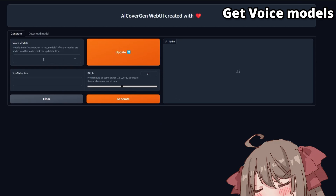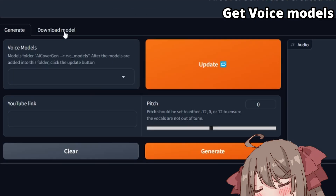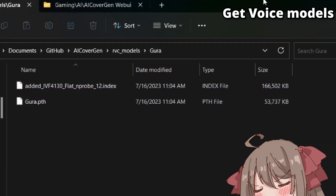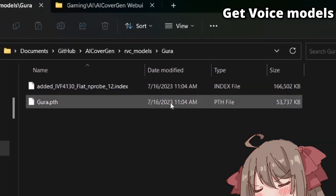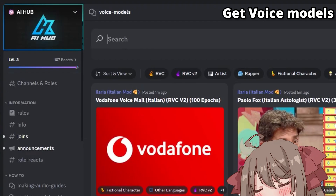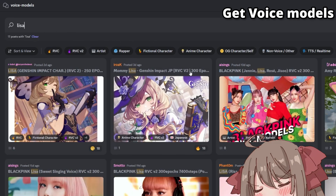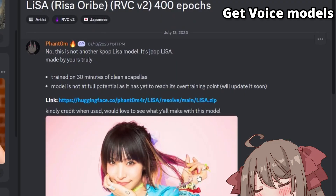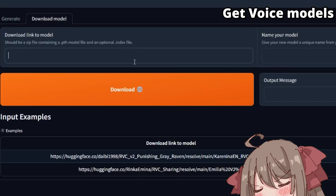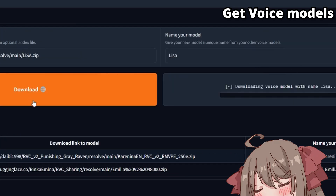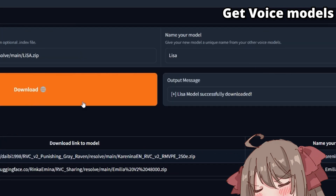Before we start generating our AI covers, we must first download the RVC voice model. Click on the Download tab, where you can download any model by providing a download link to a zip containing the model file and an optional index file. These links can be easily found on the AI Hub Discord server under the Voice Models section, where you can search for your favorite characters and copy the Hugging Face download link. Once you have copied a link, paste it into the web UI, give it a suitable unique name, and click Download. This will take a few seconds before showing a success message.